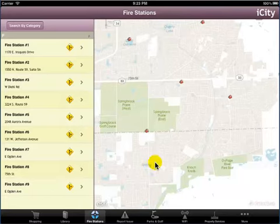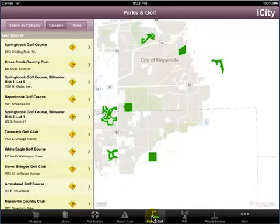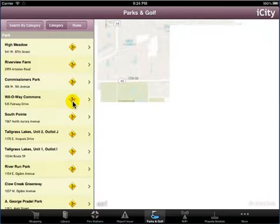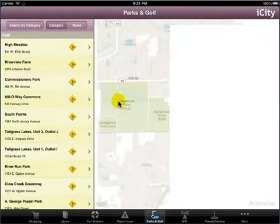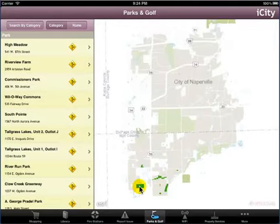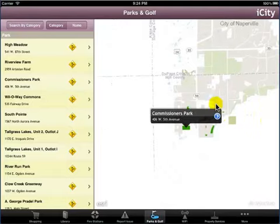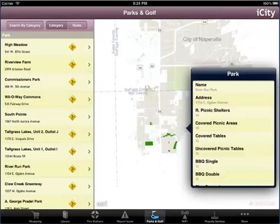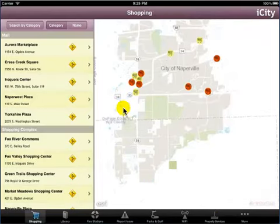Tap the Parks and Golf icon to explore the parks and golf courses within your city. The Search by Category page appears, providing the facility to search locations by category or name, and the map provides a polygon view to display the parks and golf courses. Search by category or name is similar to previous sections. This brings us to the end of this demonstration. Thank you for viewing this demonstration.